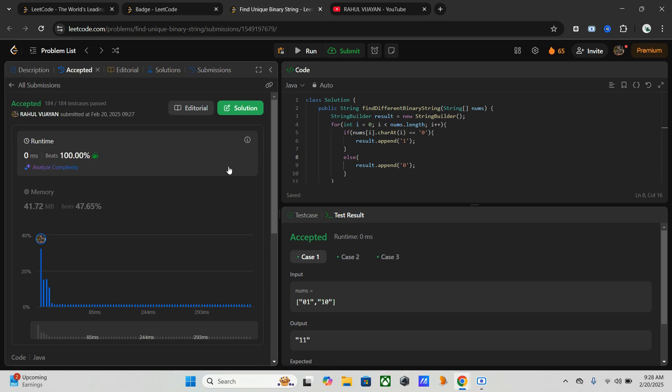That's it for this problem. We used an efficient diagonal flipping technique to solve it in O(n) time. This problem demonstrates the power of observing patterns and choosing optimal approaches over brute force. If you found this video helpful, please like, share, and subscribe. Drop your questions, feedback, or alternative solutions in the comments below. See you in the next video — till then, happy coding!